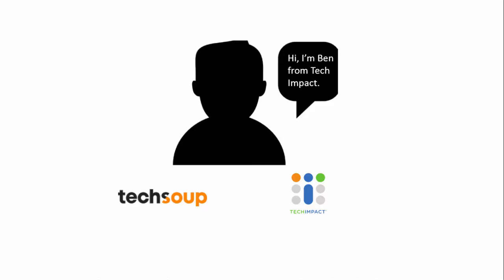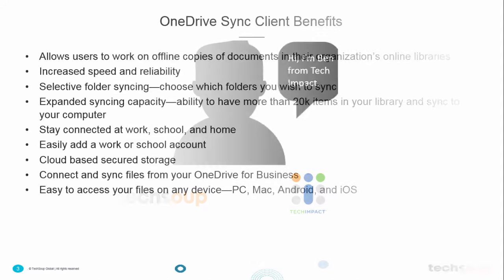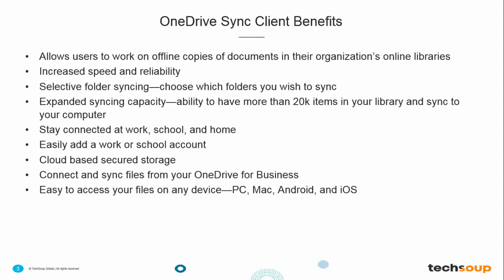We have some improvements that have been made. We are now able to have more than 20,000 items in your library and still be able to sync to your computer. Another added feature with this new sync client for OneDrive for Business is the ability to do selective folder syncing, so you can save some space on your hard drive if you don't want to download your entire OneDrive for Business library.